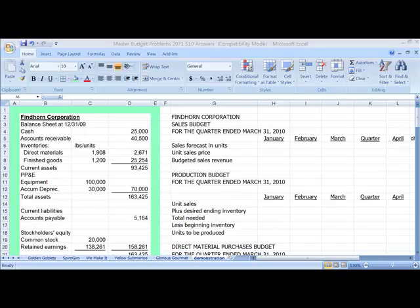In order to do that, we will have to have beginning balances for cash, accounts receivable, and inventories, along with property, plant, and equipment, accounts payable, common stock, and retained earnings.